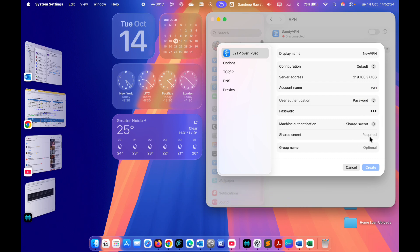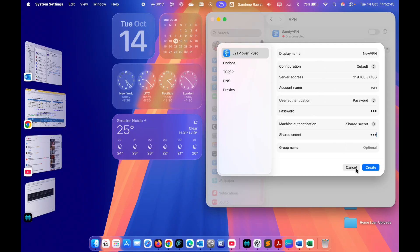On Mac specifically, you also have to enter a shared key — you can enter the same value, which is 'vpn'. Once you've done that, click the Create button and your new VPN will be added to the list. I'm going to cancel this since I've already set one up and don't want to create a duplicate.